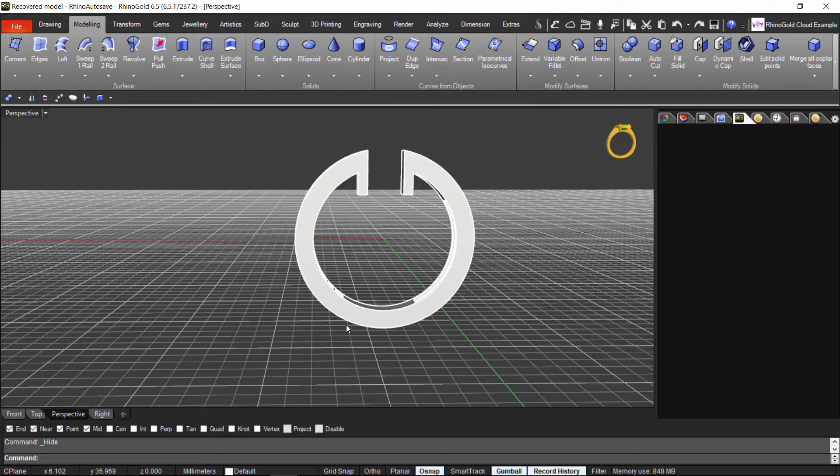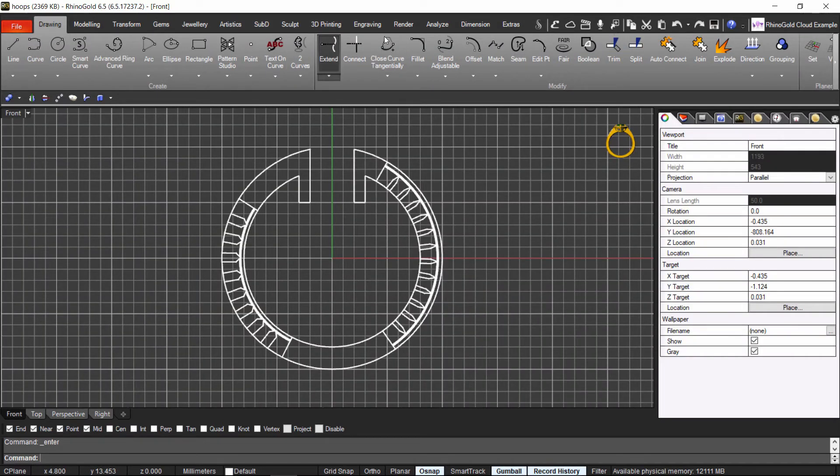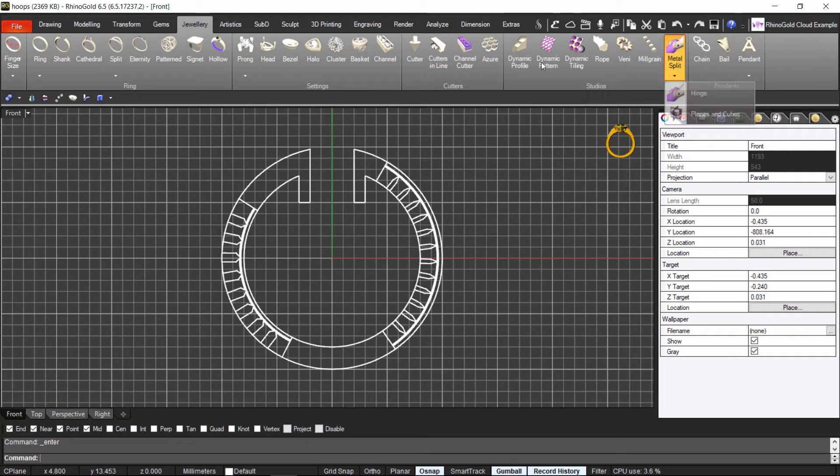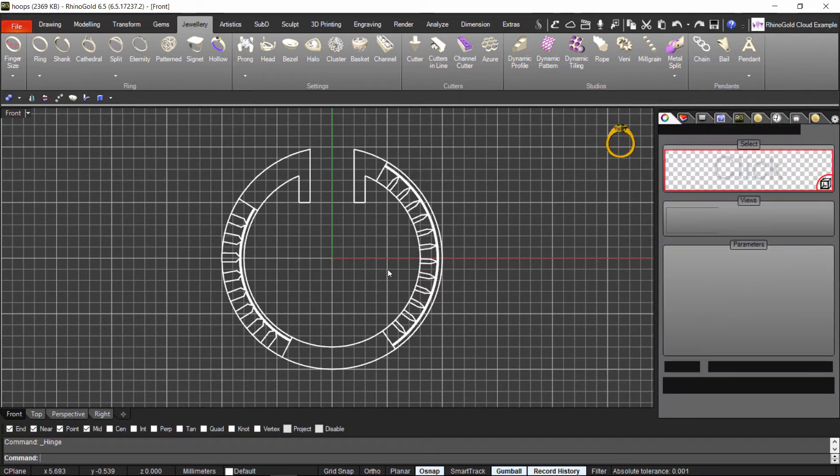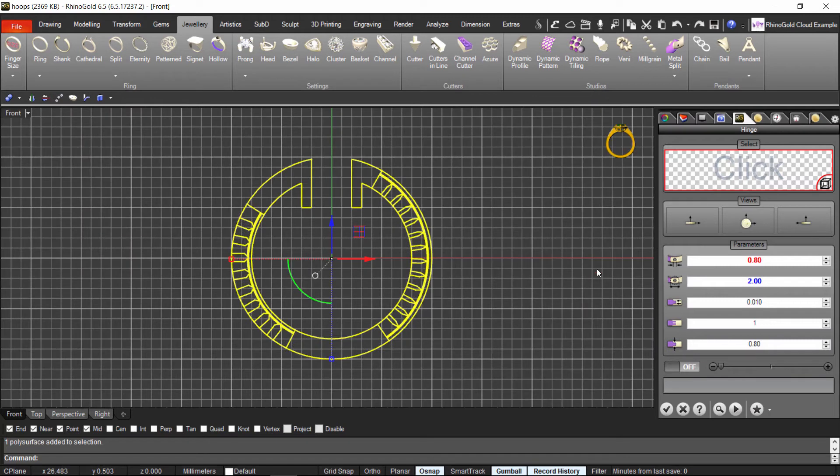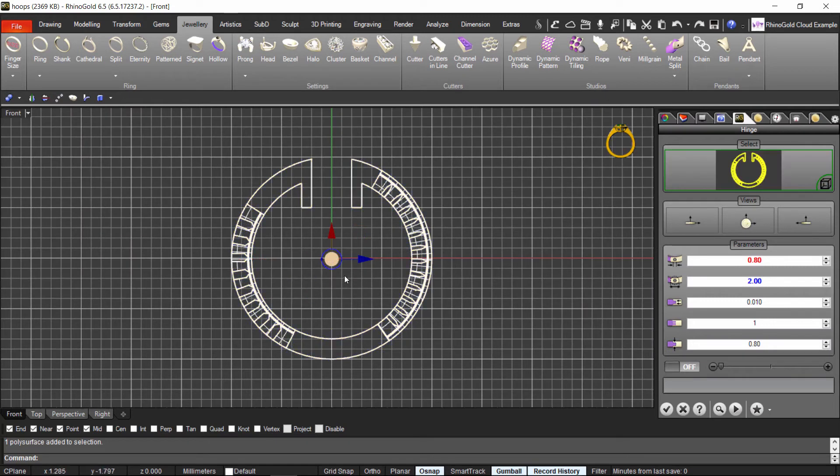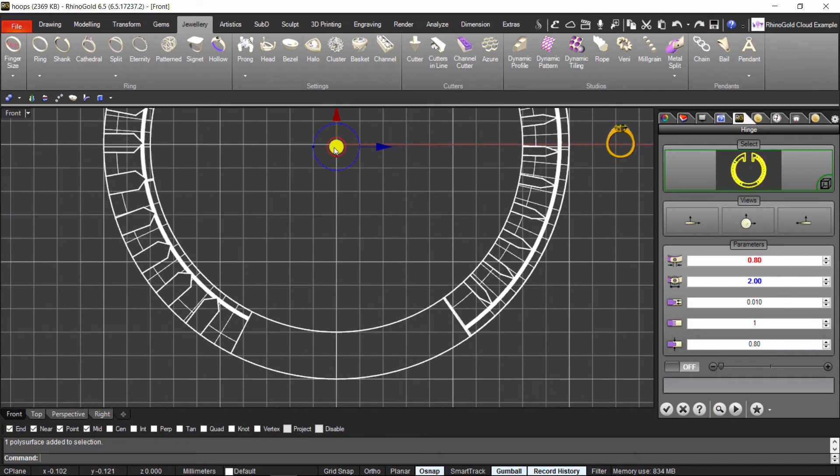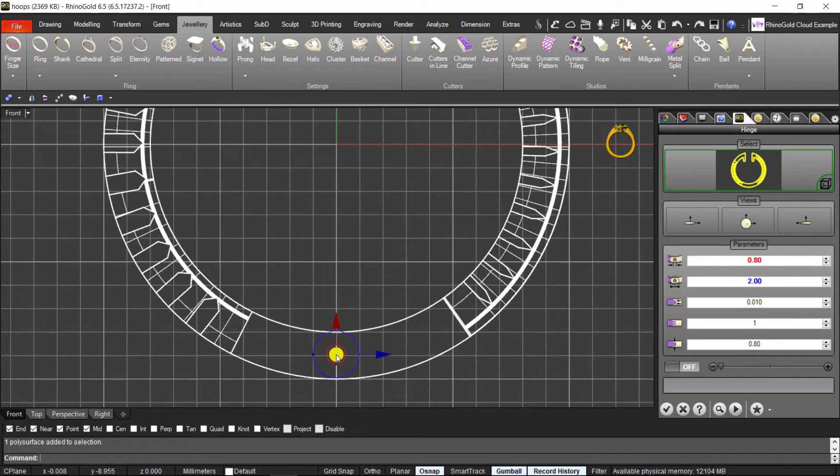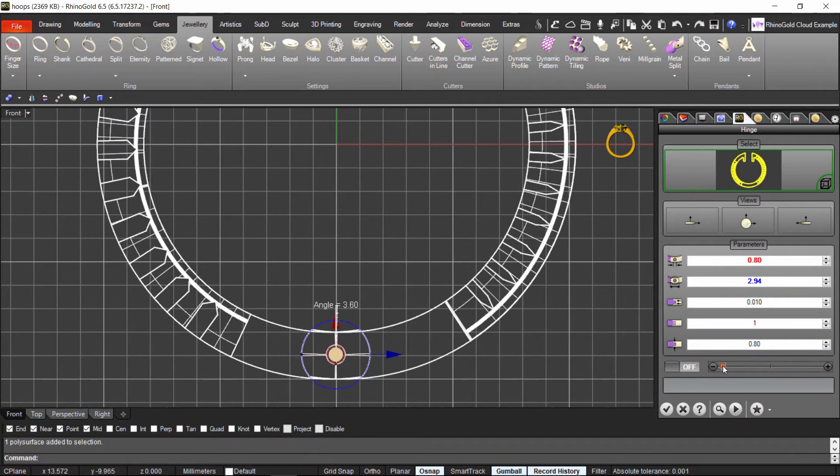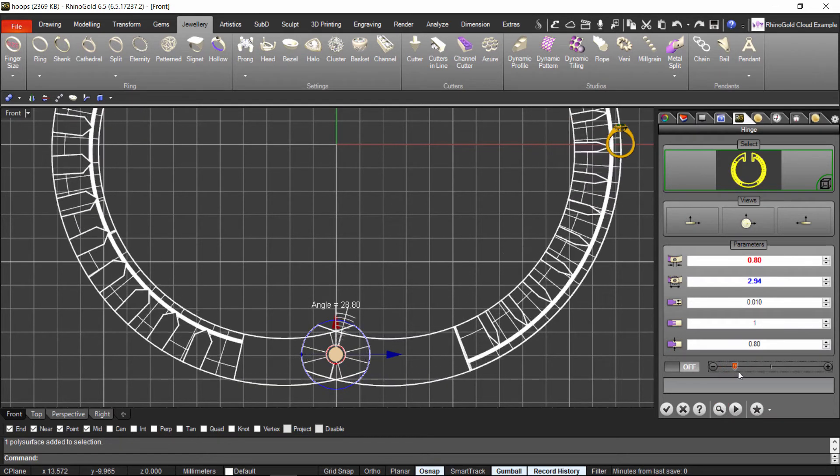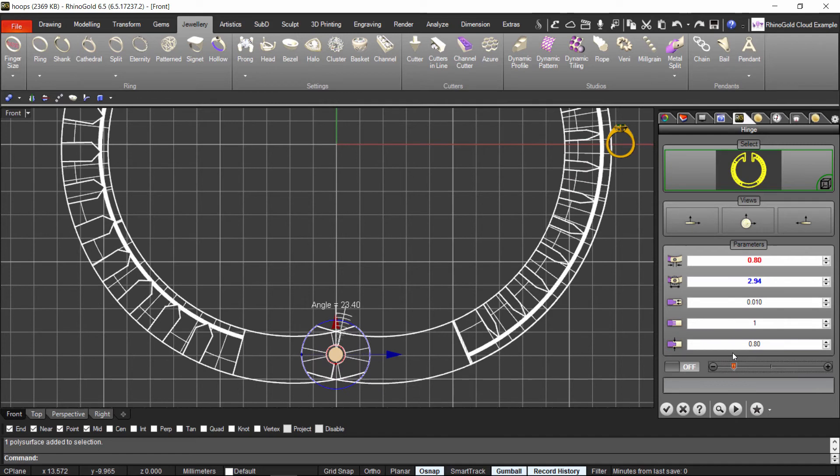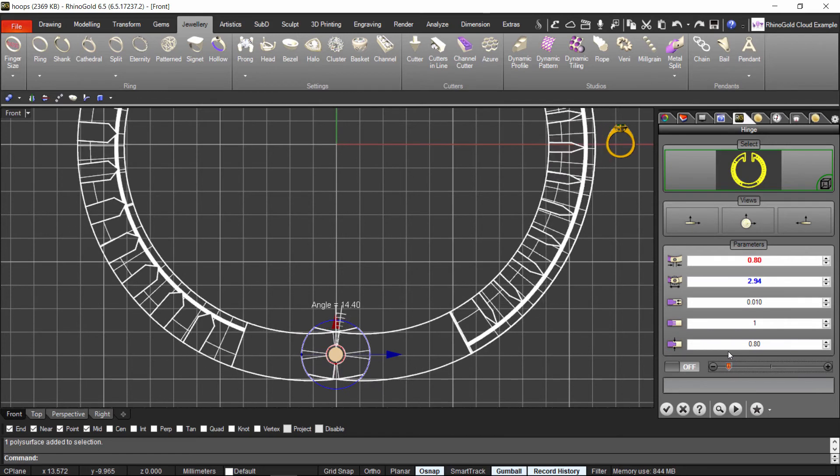So let's go for the hinge. I'm just going to the jewelry to make the hinge. Hinge. I select what part do I want to put the hinge on. I just bring it here. Make it bigger. So now if I do like this. You can see I have already the hinge done.